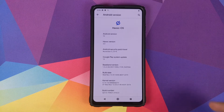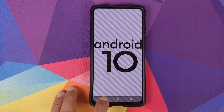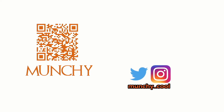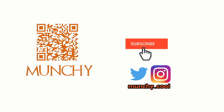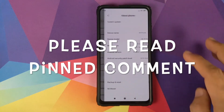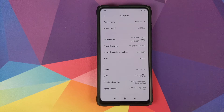How to install Havoc OS based on Android 10 on your Xiaomi Mi 9T Pro or the Redmi K20 Pro. In this video, I'm going to show you how you can install Havoc OS based on Android 10 on your Xiaomi Mi 9T Pro or the Redmi K20 Pro.